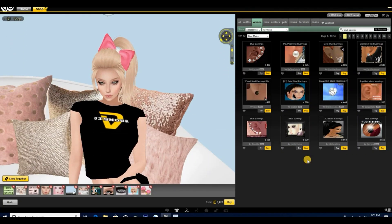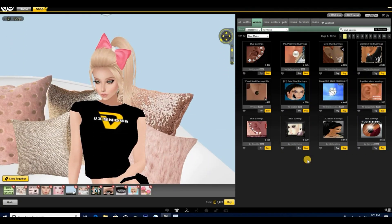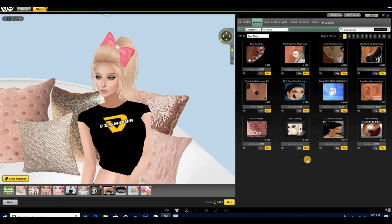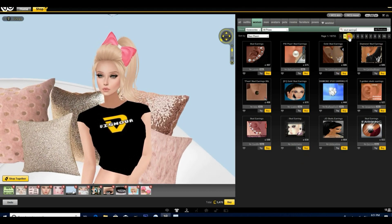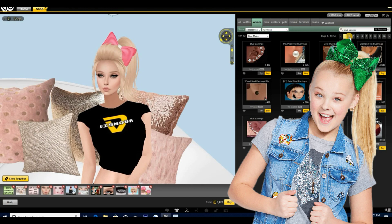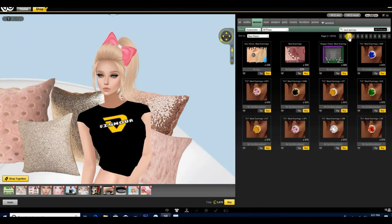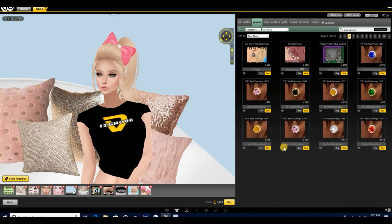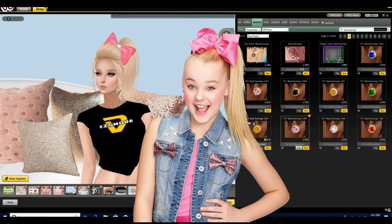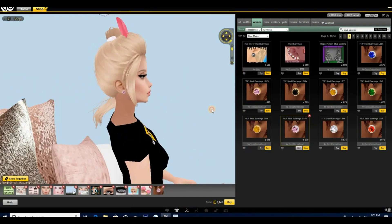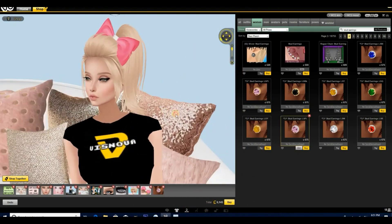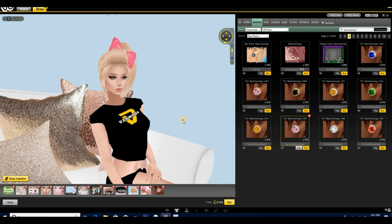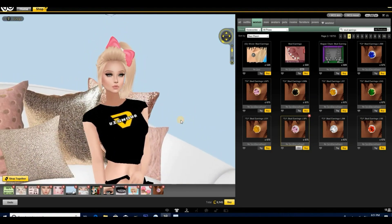Hello again guys and welcome back to another video. Today we are doing a challenge where we create JoJo Siwa on IMVU. Yes, the one, the only, the beautiful JoJo. I am so excited, so let's go ahead and get started with earrings. We're gonna throw on some really cute studs and then we're gonna move on to her outfit.